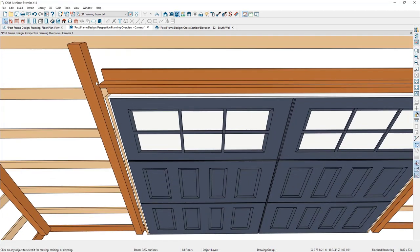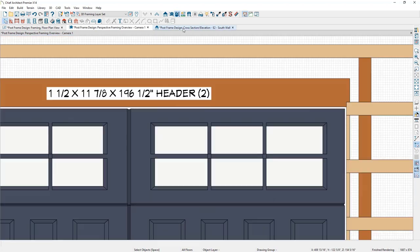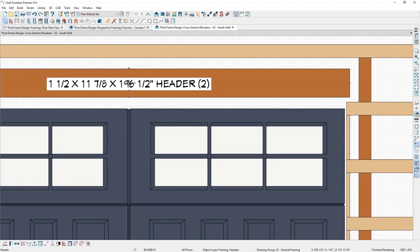That makes the adjustment. Next, I need to adjust the material to match the trimmers and girths, so I'll use the Material Eyedropper to select the material off the girt and apply it to the general framing member. Then I'll adjust its elevation so it's resting right on top of the trimmer and door jamb, working in the elevation view.